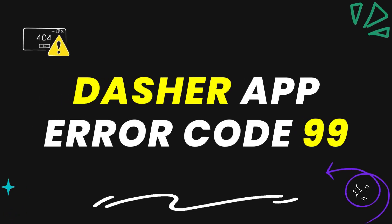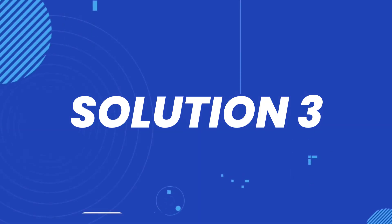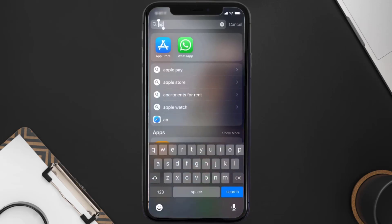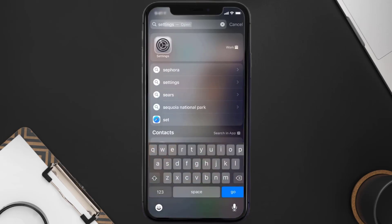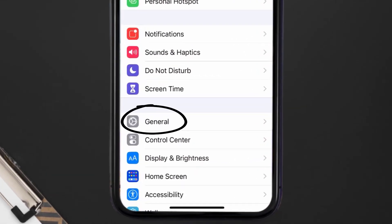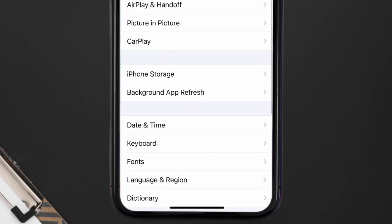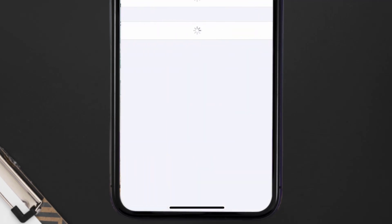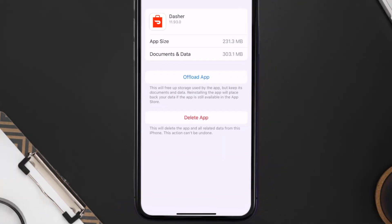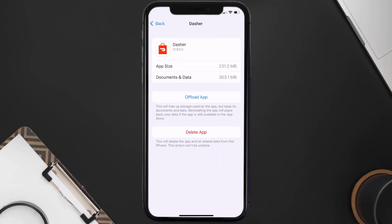Make sure you're running the latest version of the app. This should fix the Dasher app error code 99, but if it doesn't, then you need to clear the app cache. Go to your device settings, scroll all the way down to General and tap on it, then tap on iPhone Storage. From here, search for the Dasher mobile app and then tap on it.